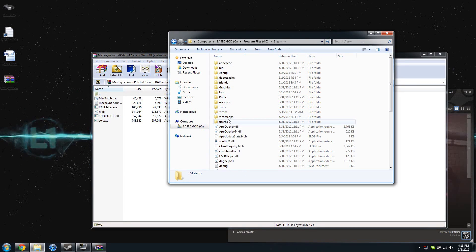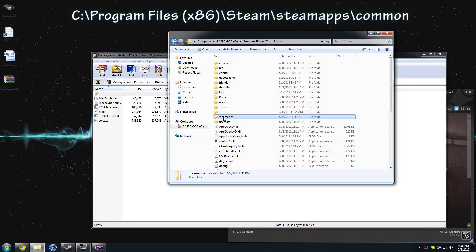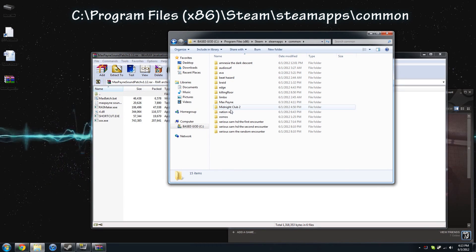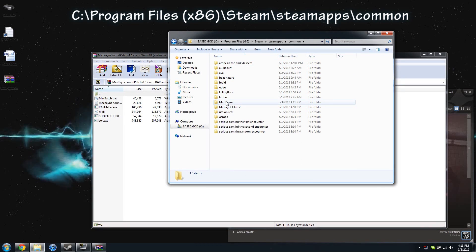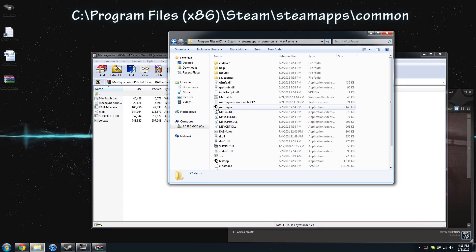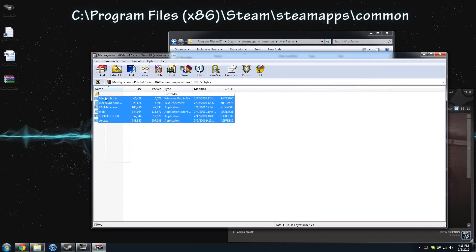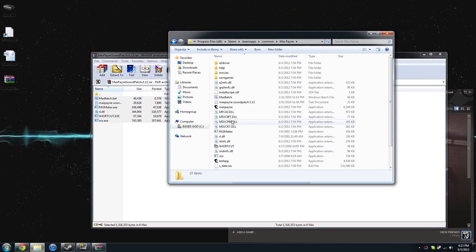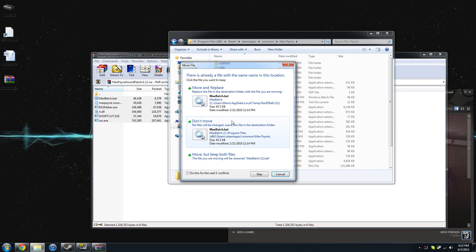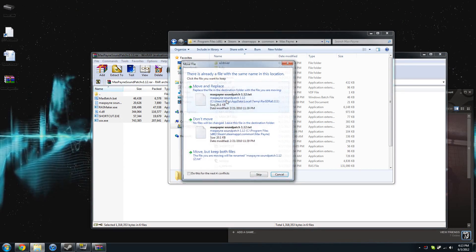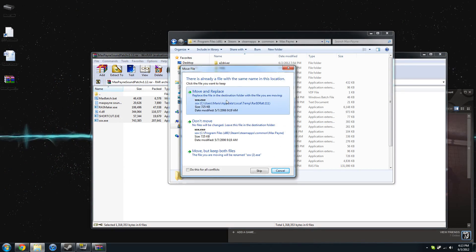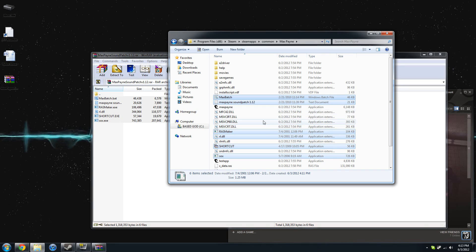That's going to be usually in Program Files x86 if you're on 64-bit, Steam, Steam Apps, and then I can't remember the last part, but all your games should be in there. You want to take those five files and extract them into here. Now, I already have the files, so that's why I'm just clicking Move and Replace.